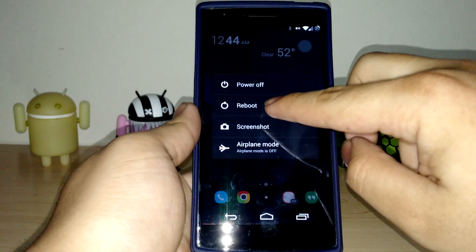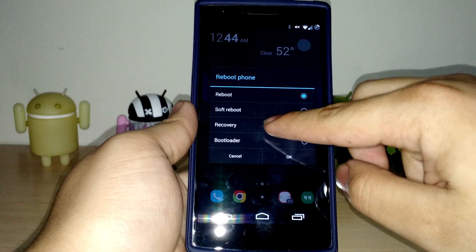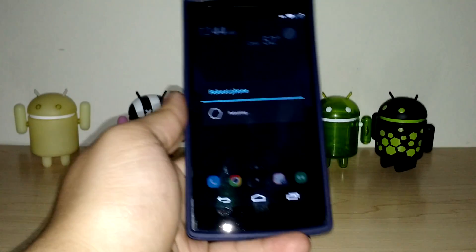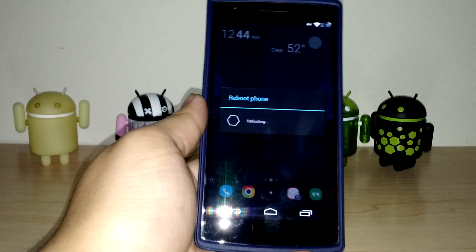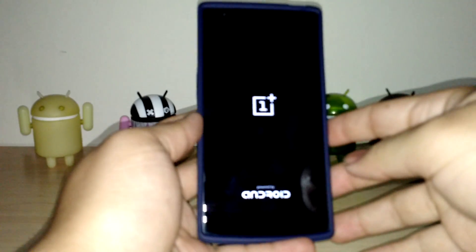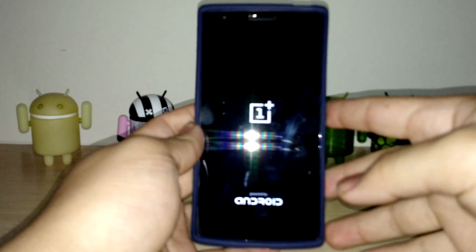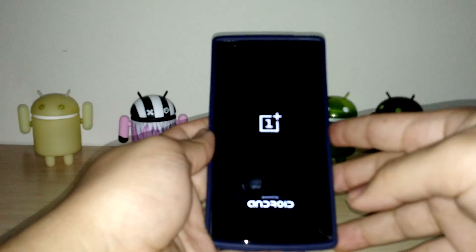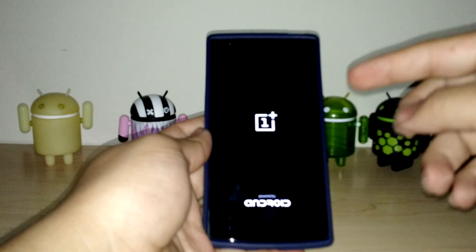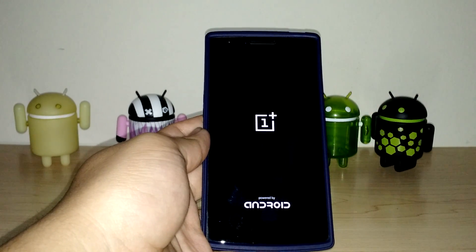I'm going to go ahead and hit reboot, then reboot into recovery. Once this goes through, it's going to take a couple seconds. It shouldn't be too long to get it loaded and up and running. Once it goes through the setup, it's a pretty quick process.